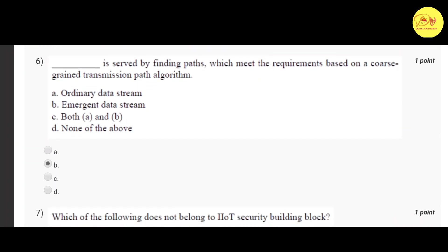Our sixth question is: which type of data stream is served by finding paths that meet requirements based on a coarse-grained transmission path algorithm? The correct option is B — emergent data stream.